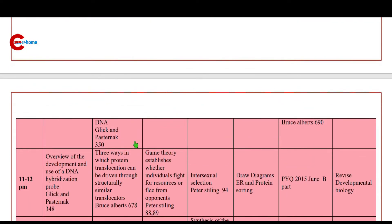Then 11 to 12 p.m.: three ways in which protein translocation can be driven through structurally similar translocators. Reference: Bruce Alberts.